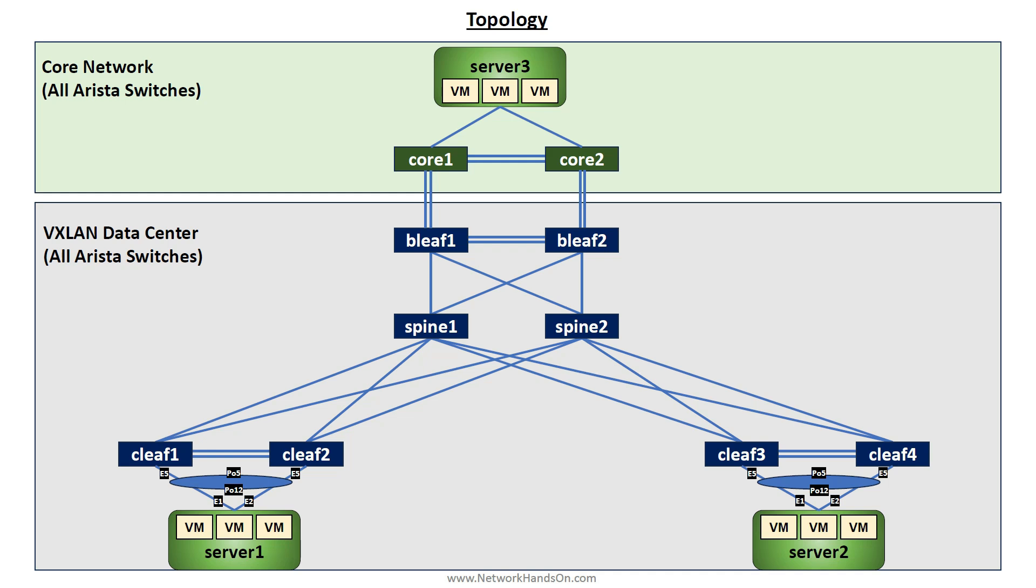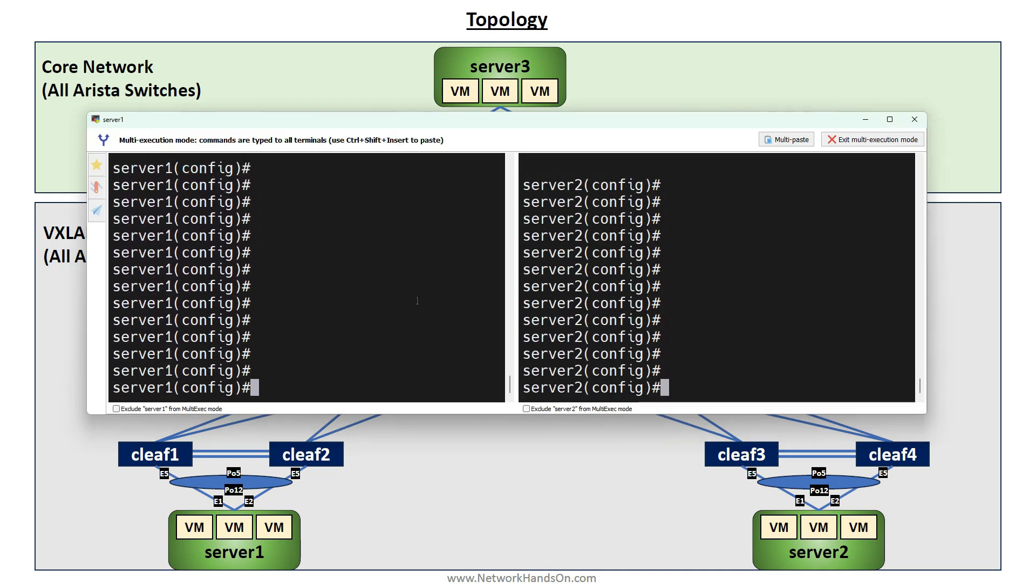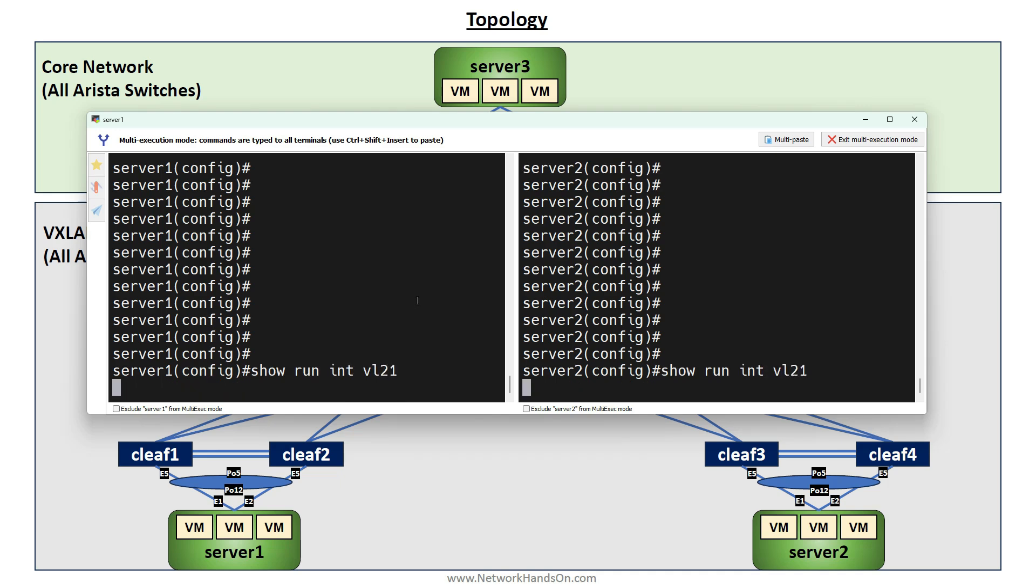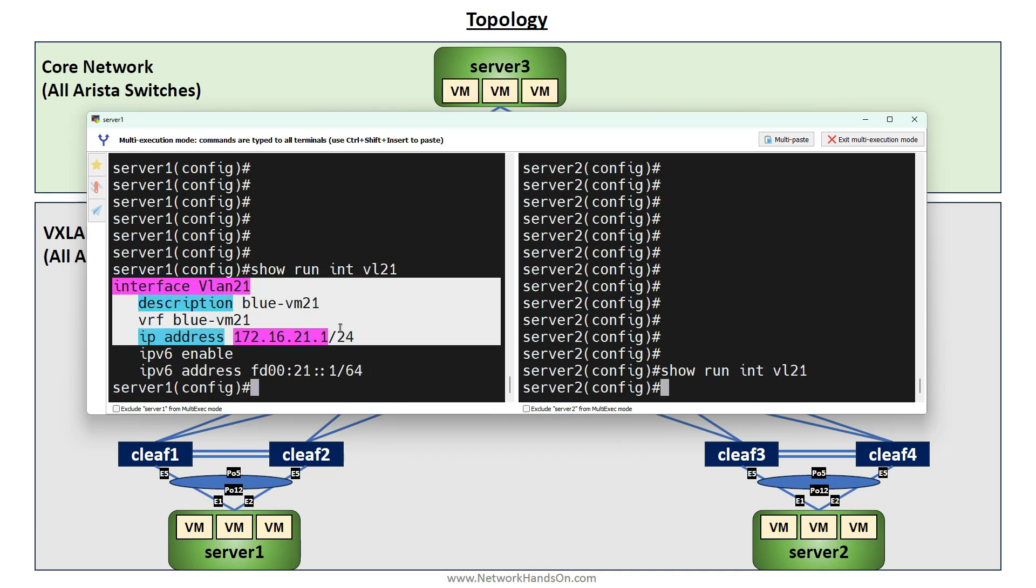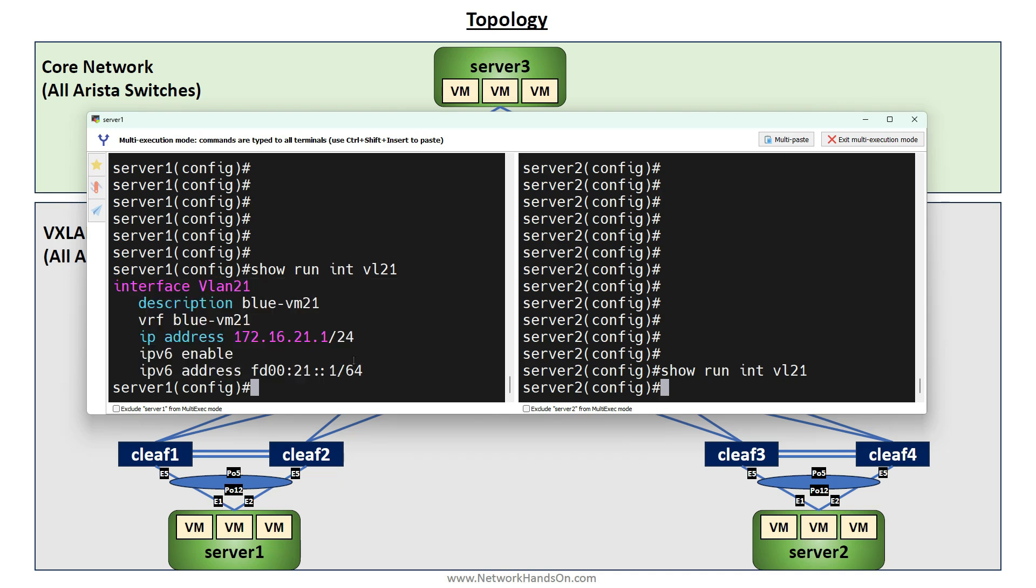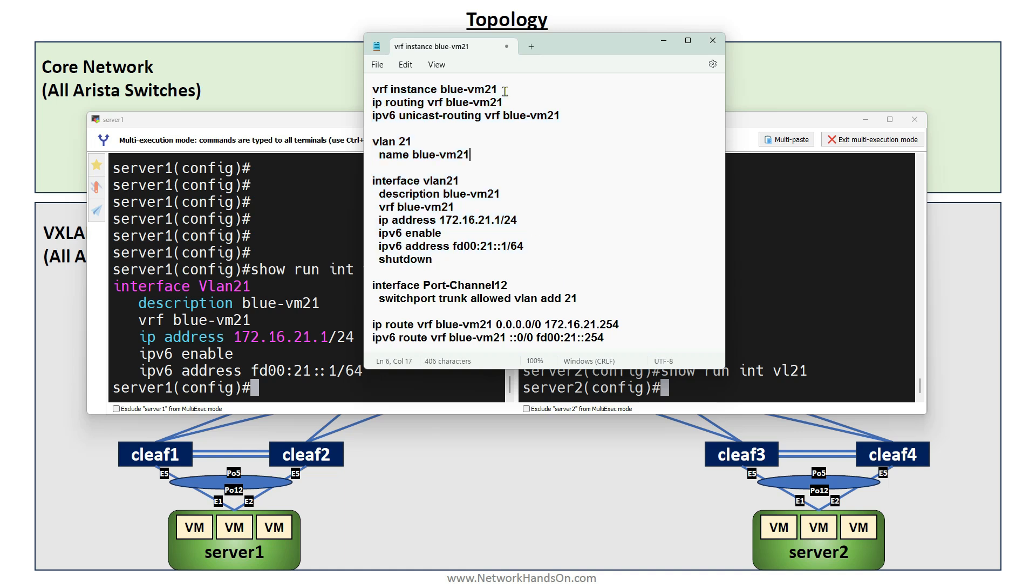Let me bring Server 1 and Server 2. Here you can see show run interface VLAN 21. This is the VLAN which we will emulate as VM 21. That's how you can emulate a VM on a switch. What you have to do is create an instance, enable IP routing on it, enable IPv6 if you want, define the VLAN, and then on the interface VLAN define the IP and the IPv6 address.